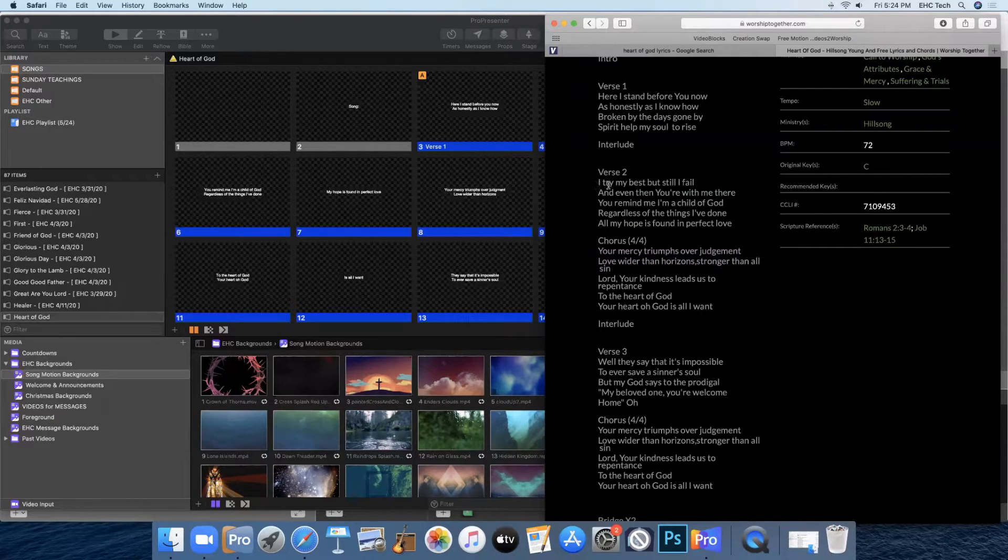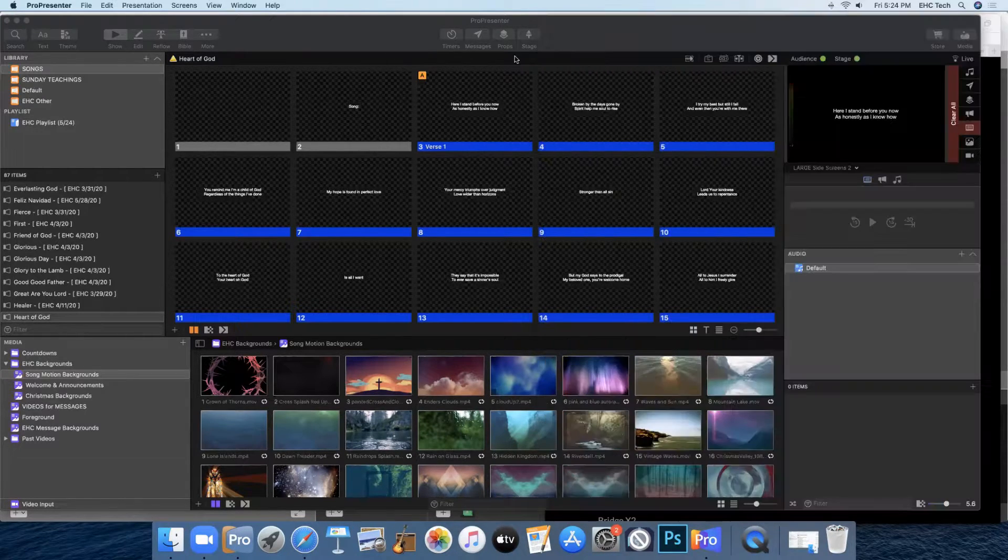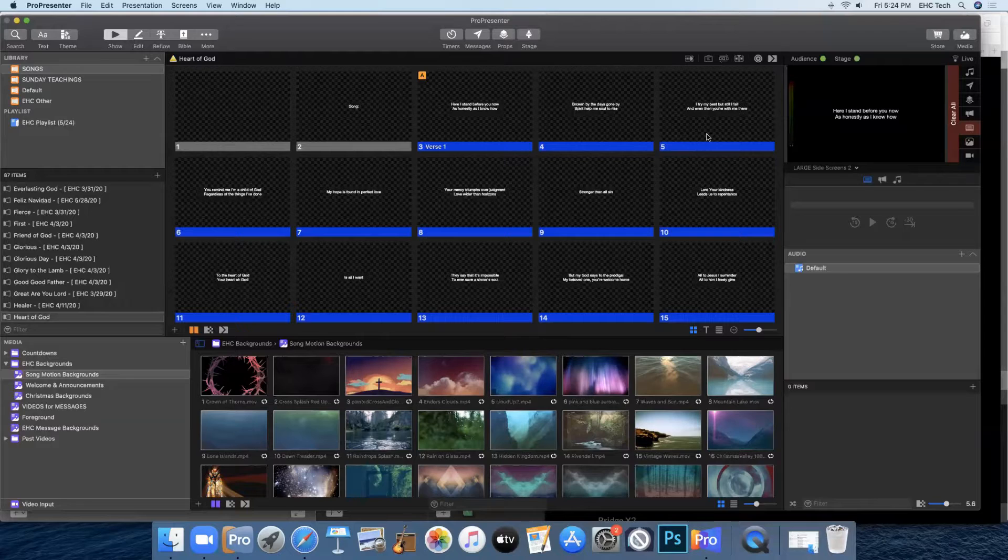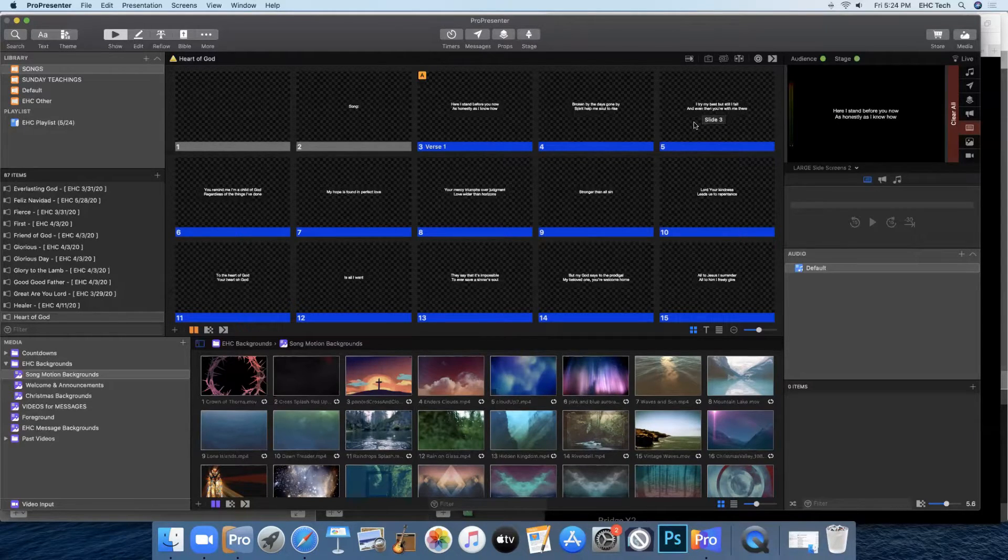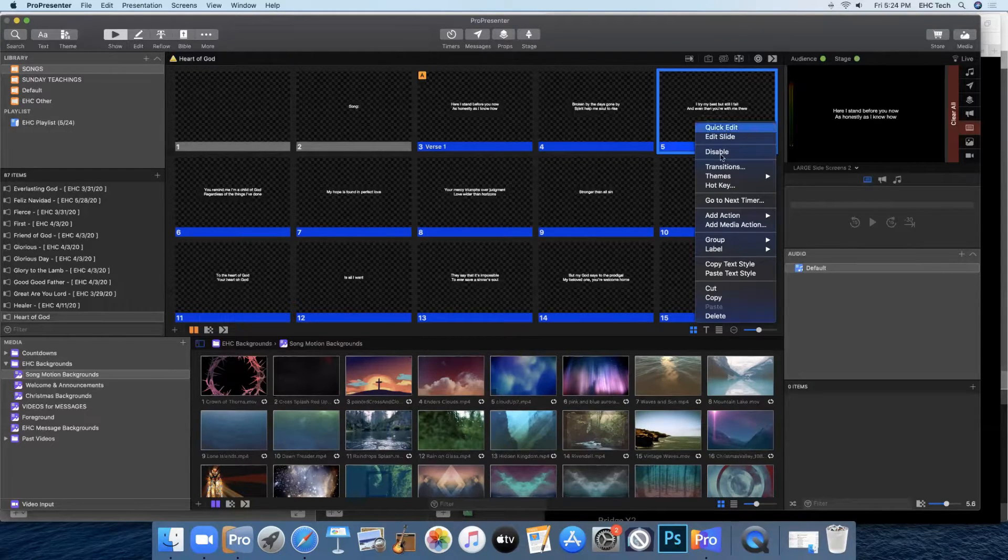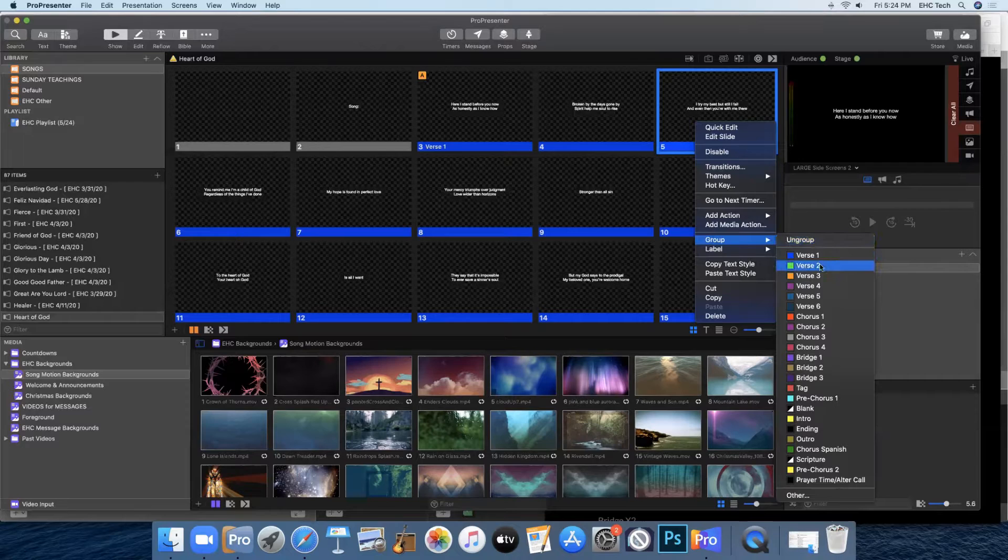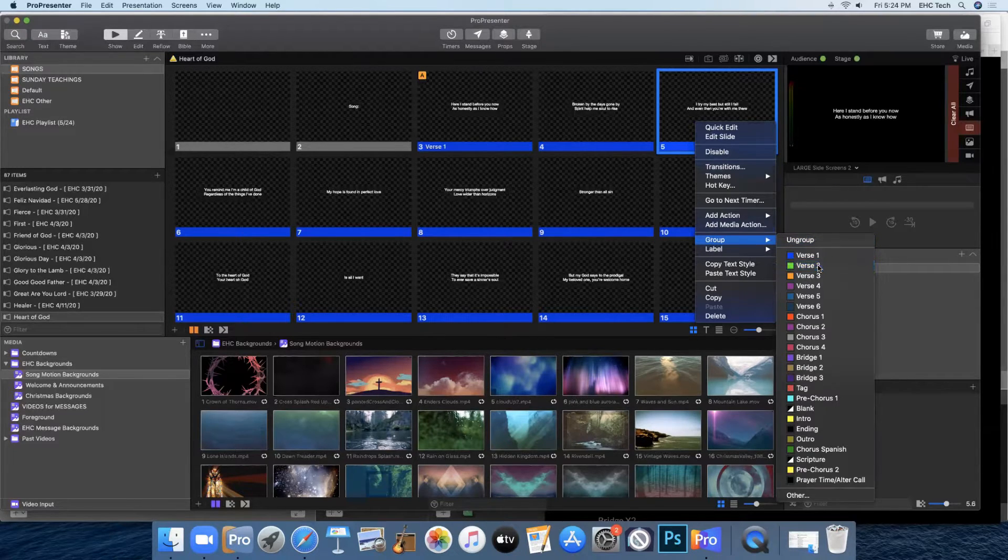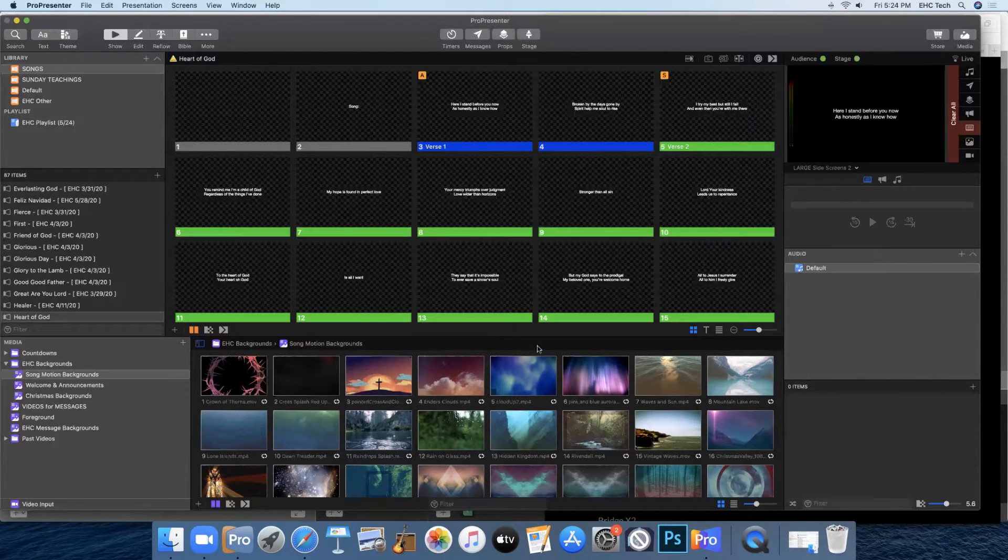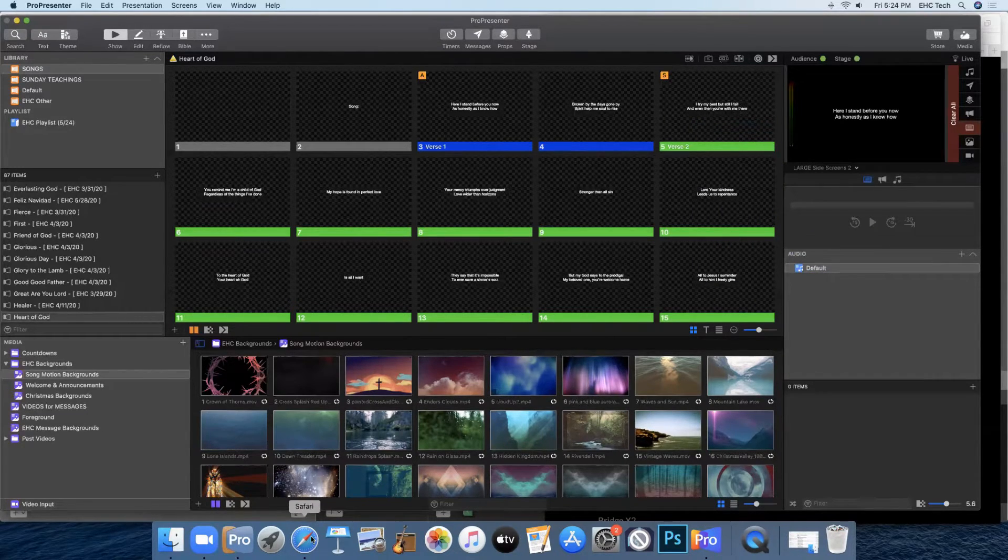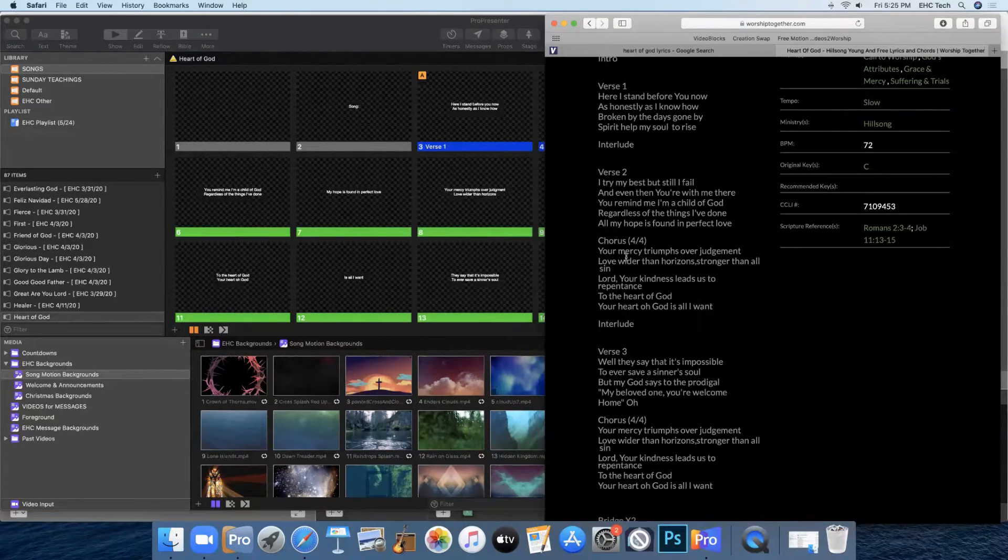So you'll find that in here. That's slide five. So we'll right click there, go to groups, and click on verse two. And we'll keep doing that for all of them.